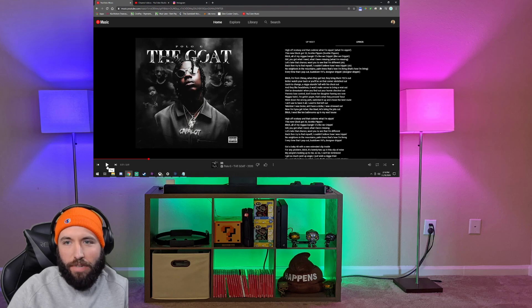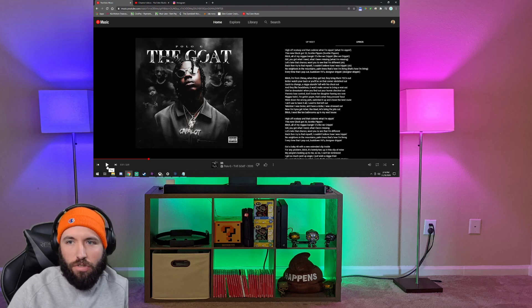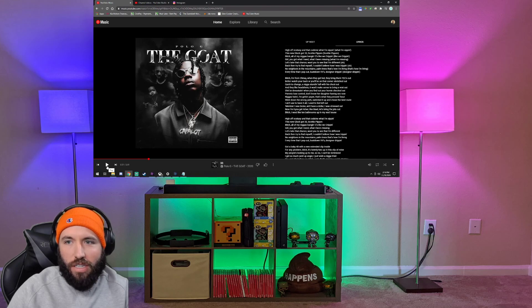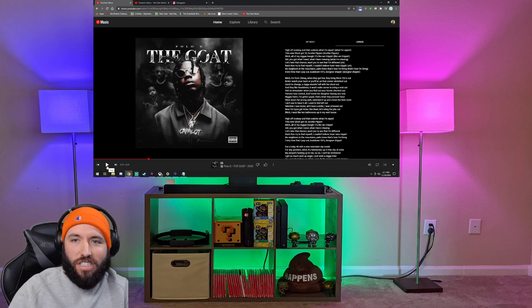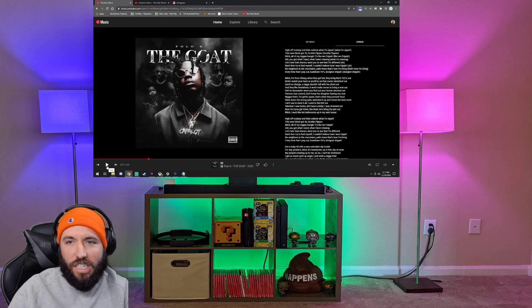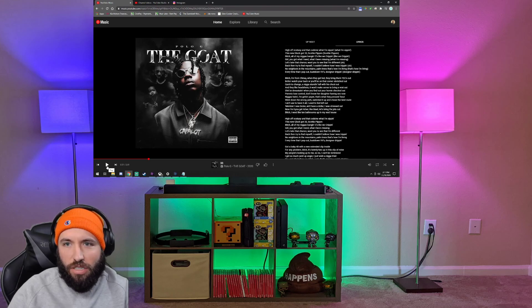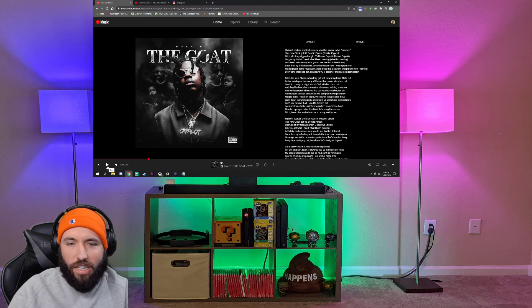But every time I pop out, bustin' VVs, designer drippin'. No neighbors in the mountains, palm trees, that's how I'm livin'. That's dope. Yeah, so he's just off on his own because he's got that kind of money. Let's take that chance, want you to see that he's different. Okay. Cool. I like it.